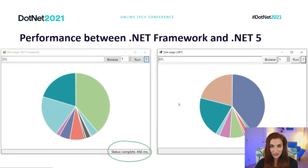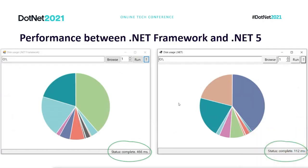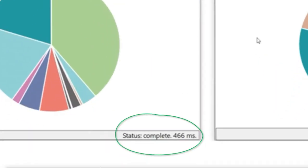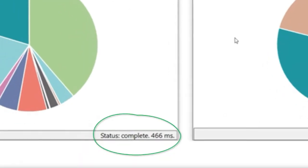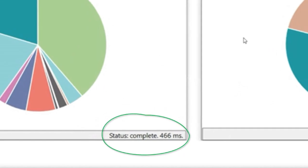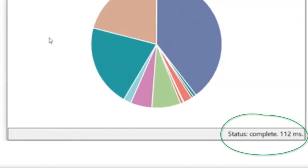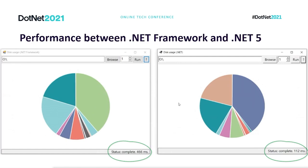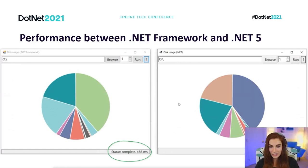Let me show you on this screenshot. I have two applications — exactly the same app — but on the left it is targeting .NET Framework and on the right it targets .NET 5. Doing exactly the same task, .NET Framework took 446 milliseconds, and .NET 5 only 112 milliseconds. So that is the performance gain you get by simply retargeting your application. No changes needed — that's what you get for free.